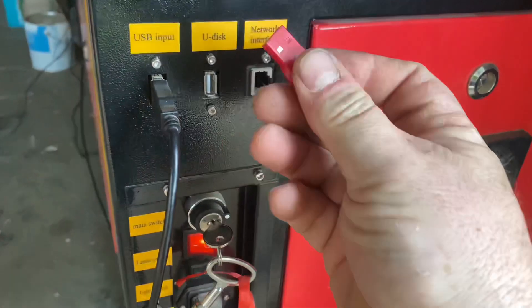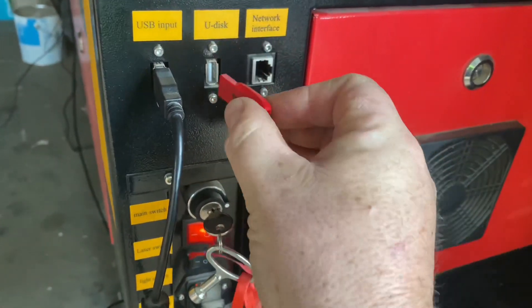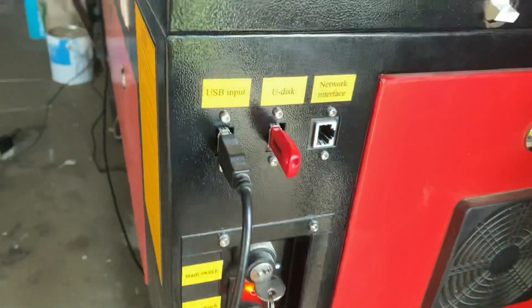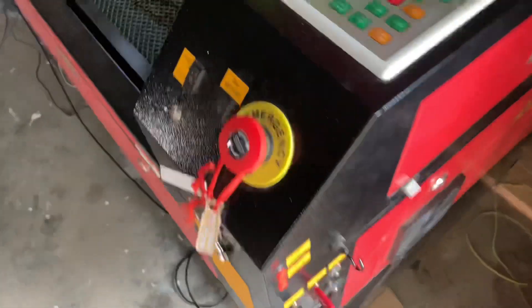And of course the USB goes into the U-Disk slot there. So we're just going to pop that in and come up here to the controller.